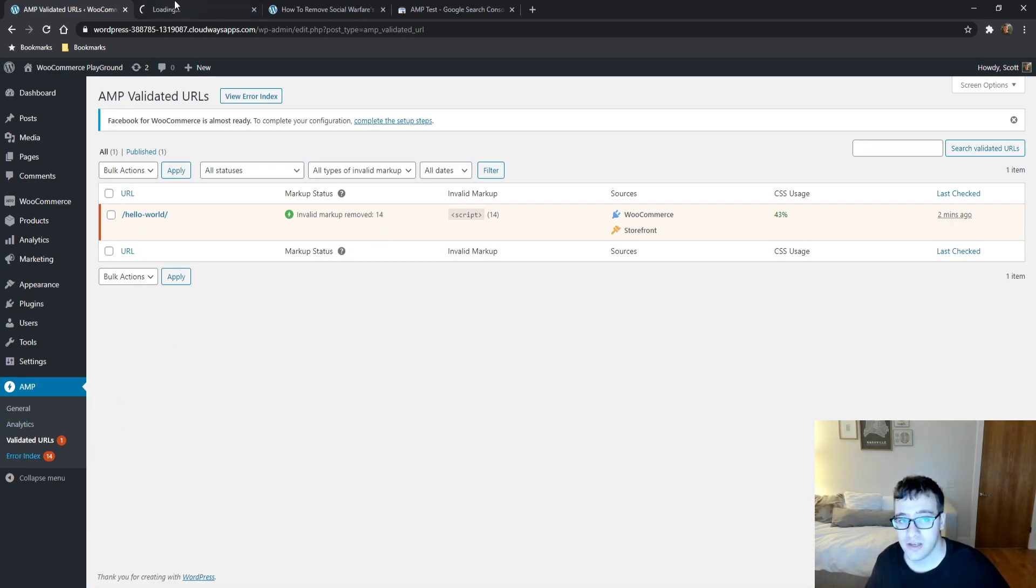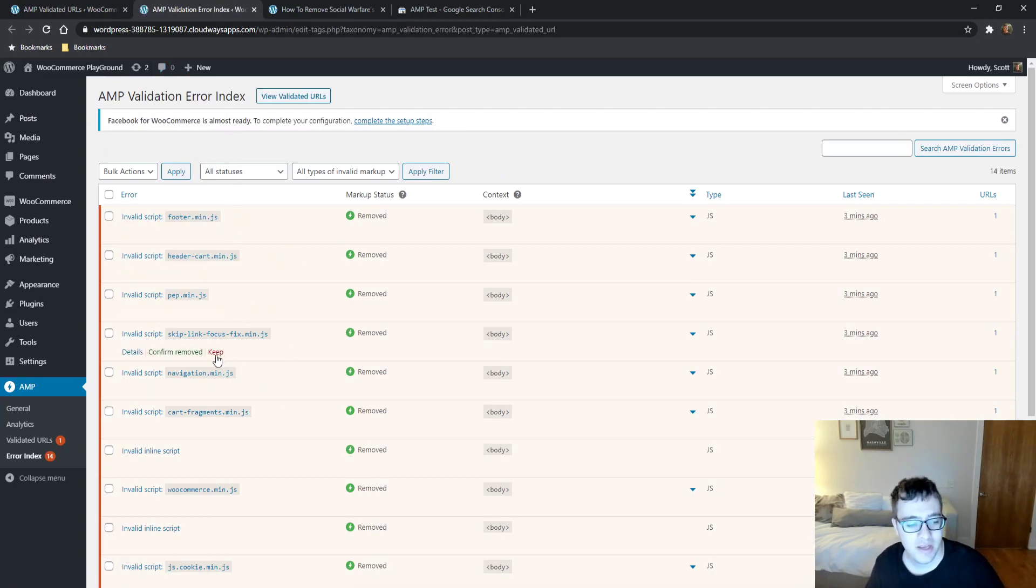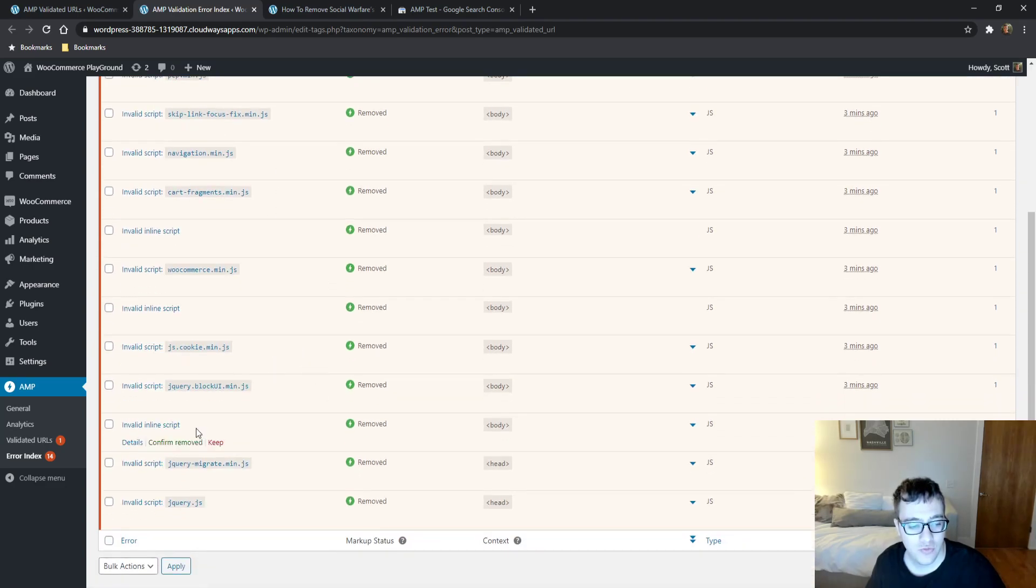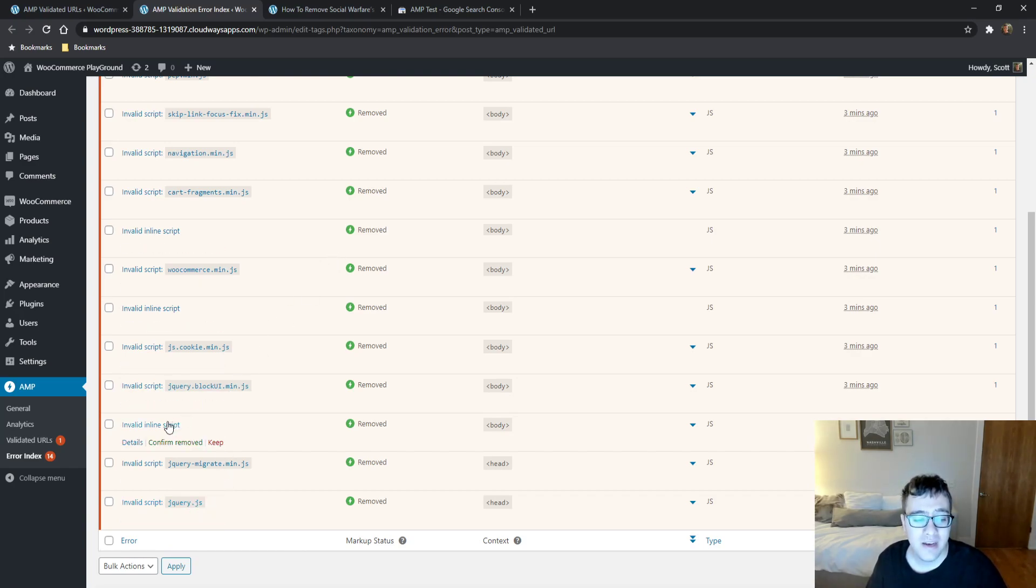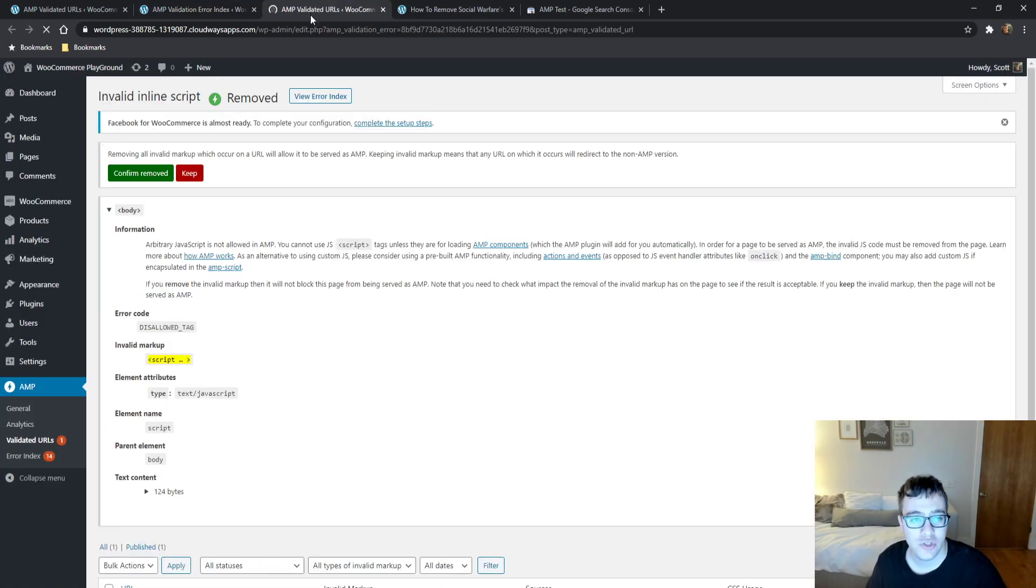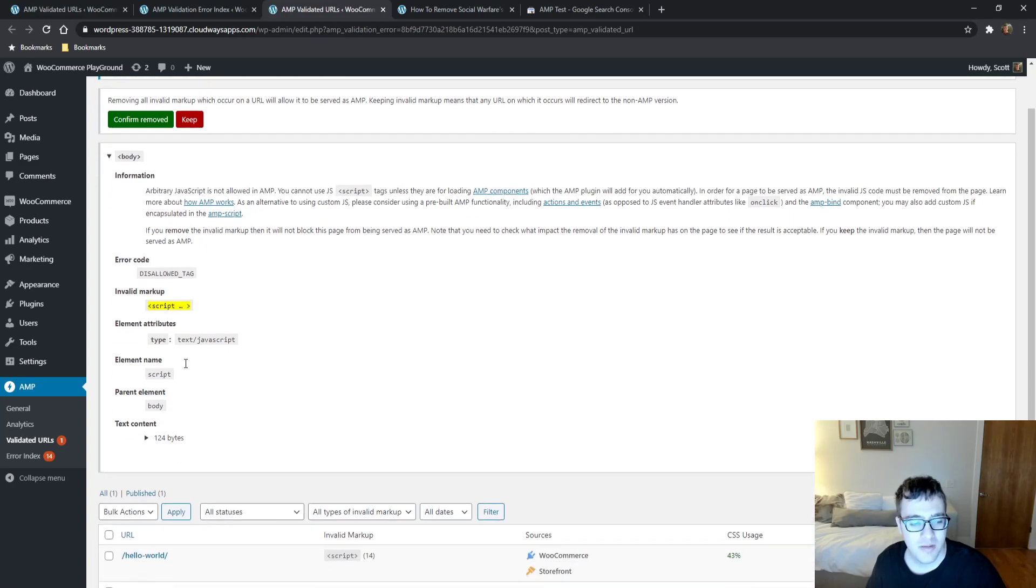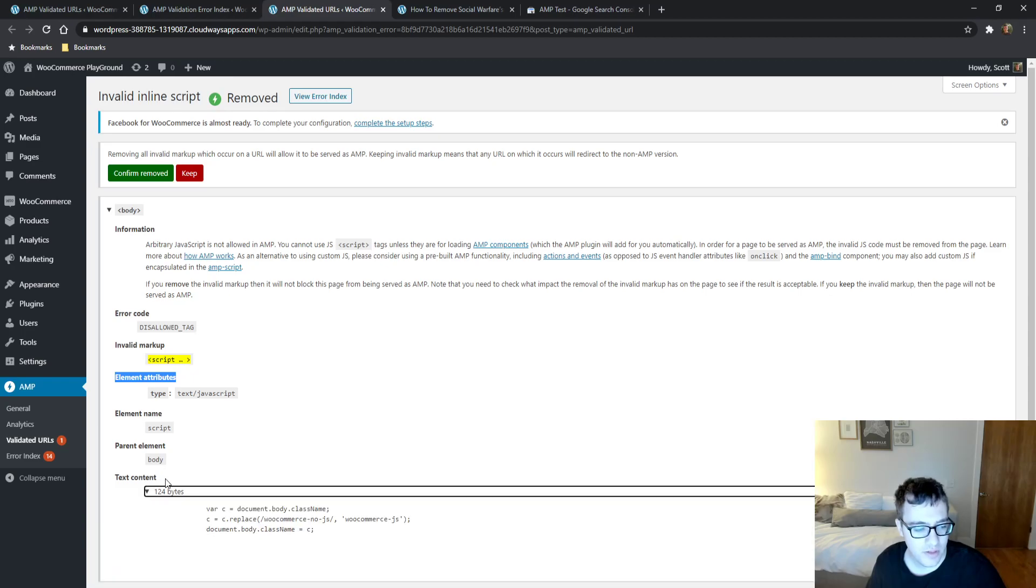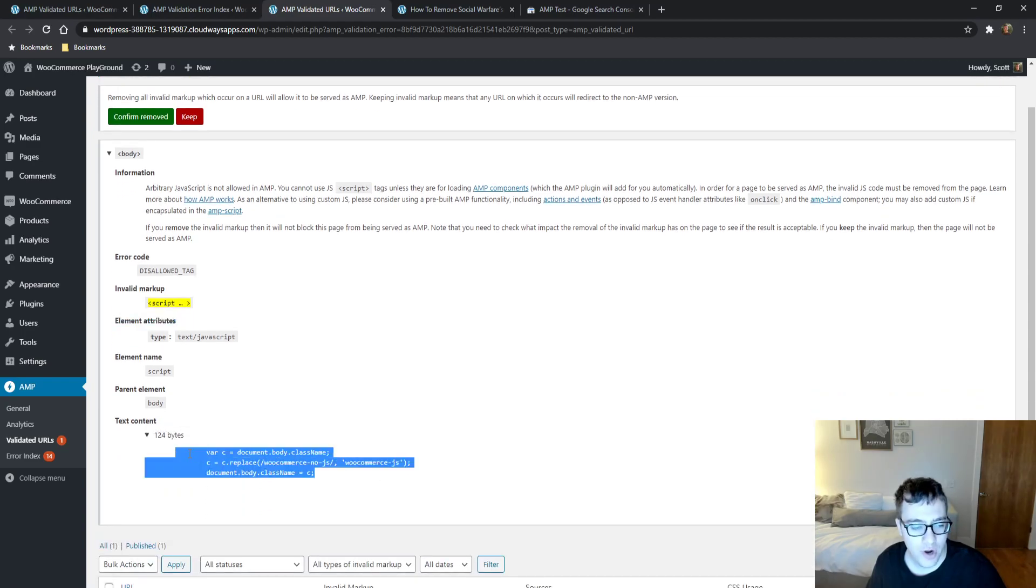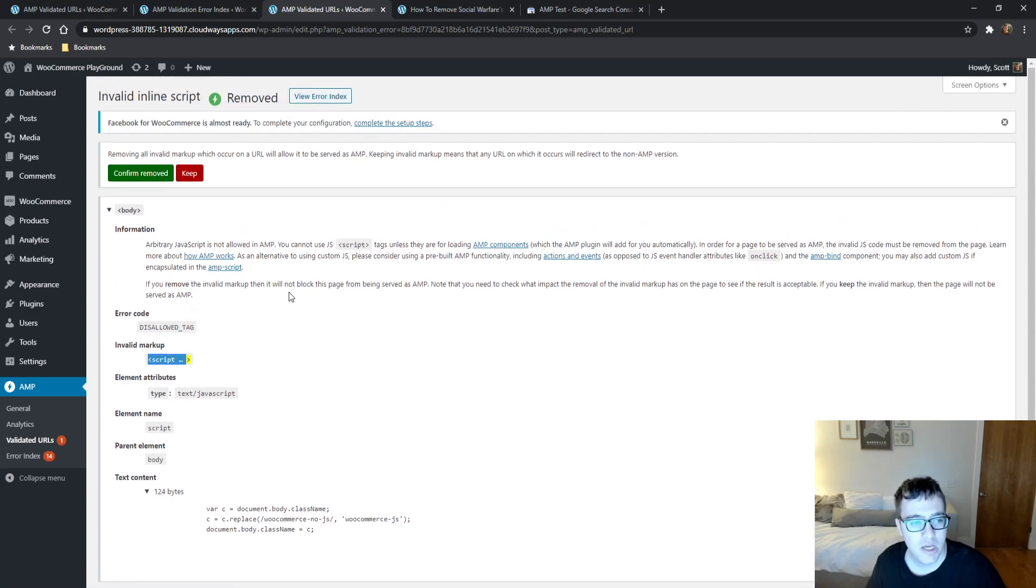You can then go to your error index and see what was specifically removed. As you can see here, it tells me all these JavaScript files for WooCommerce were effectively removed, including jQuery JS, because those cannot be used in the AMP framework. You then have an invalid inline script. If you want to click the details of these, you just click it right here and it'll tell you effectively what that script was and where it originated from. The text content of this script was for WooCommerce, it was in the body, and it had invalid markup.